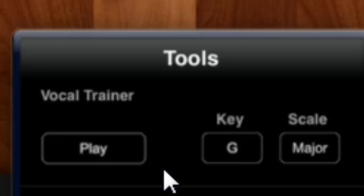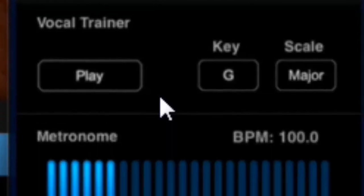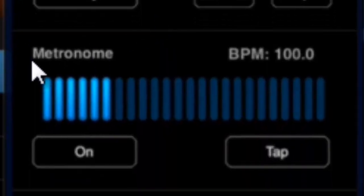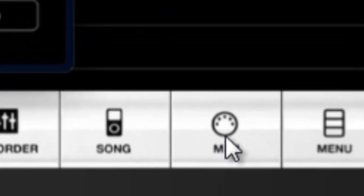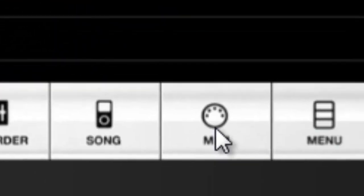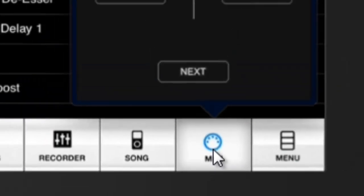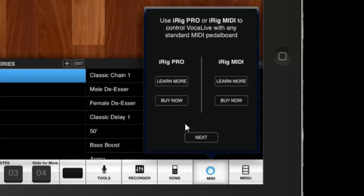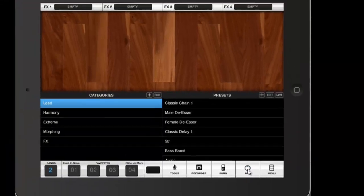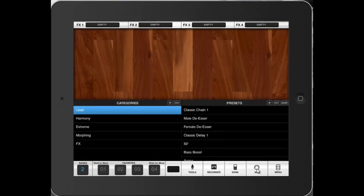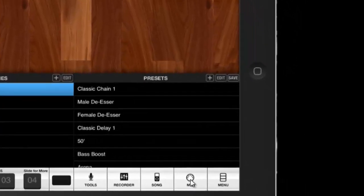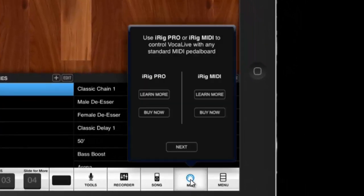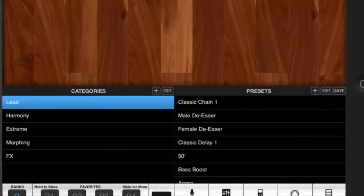Down here we have the metronome. I never use it because I don't use the MIDI here, the iRig Pro or the iRig MIDI. I don't use it because I record all my music through GarageBand or Amplitude. For those who are recording through VocalLive instruments with the iRig Pro and the iRig MIDI, I suggest you set up the metronome here.